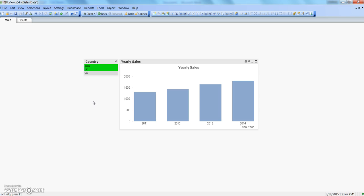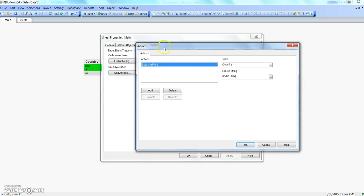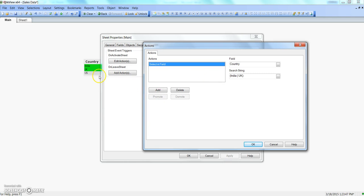A tricky scenario is when you have spaces in the field values and you want to do a selection. Go back to sheet properties and click edit action. For field values that have spaces - like 'India Mumbai' with a space - the simple pipe operation will not perform the required action. What you need to do is put double quotes around the value, like "India Mumbai". If you want to include UK as well you add it, or if you just want India Mumbai, specify it in double quotes so it's treated as one string, otherwise you won't get the desired result.